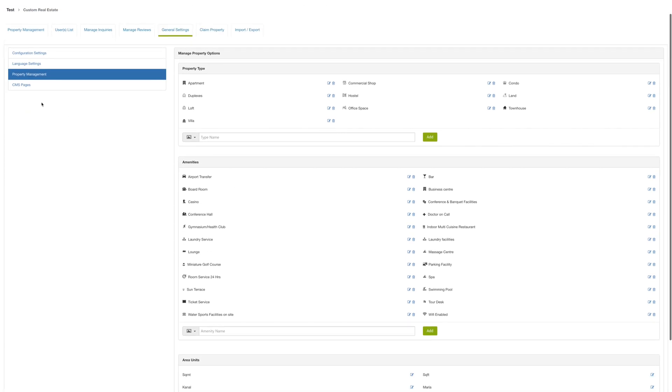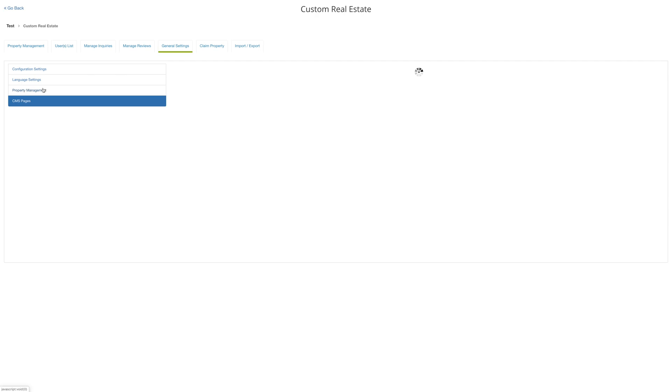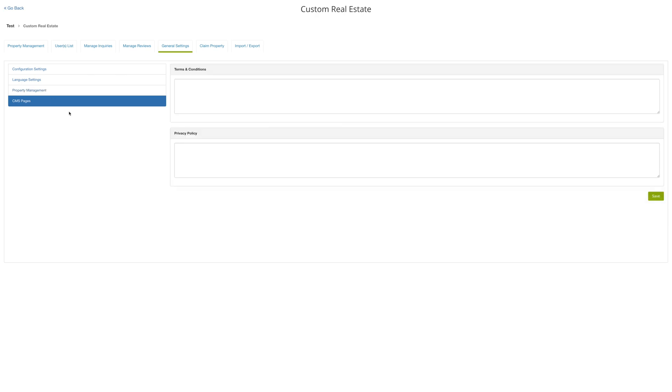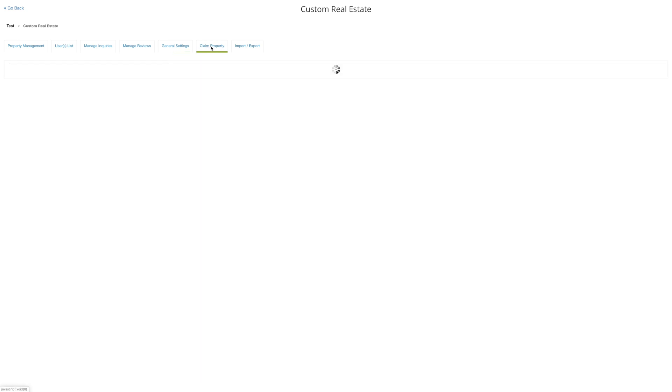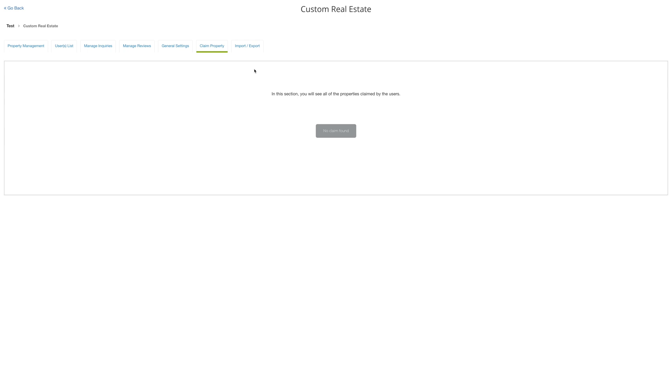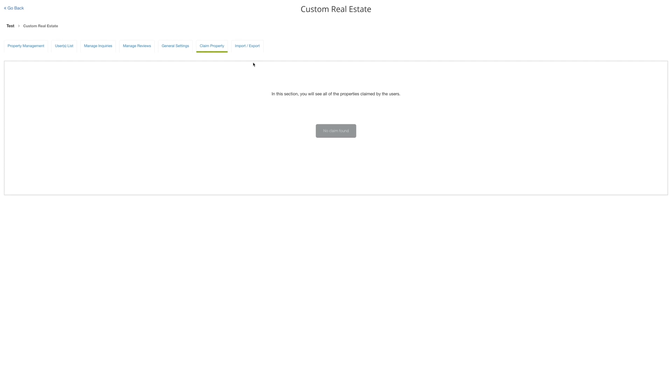Click on CMS page to provide terms and conditions and privacy policy for your property. Click on claim property if you want to see all the properties claimed by the users. Just for your information, if you have enabled claim property option, then your users can claim properties through the app.